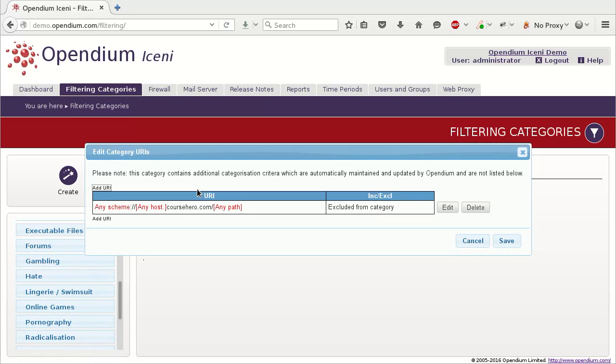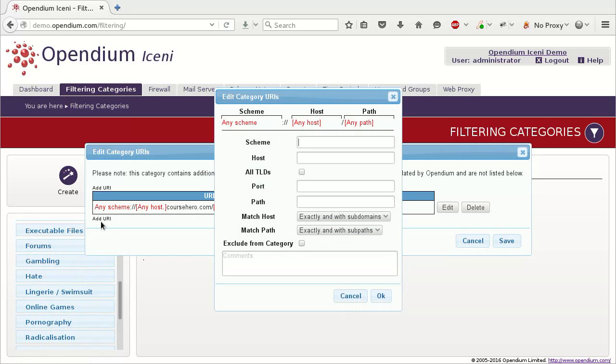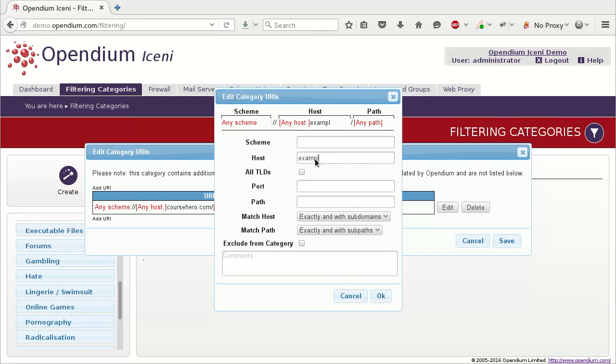The exclusion that was just added through the logs report is listed here, and could be edited or deleted, but to add a new exclusion, click Add URI. In the pop-up box, you can enter the criteria that will be matched against the web address. In this case, I'll add the entire website by entering the domain name into the host box, but you can be as specific as you like.